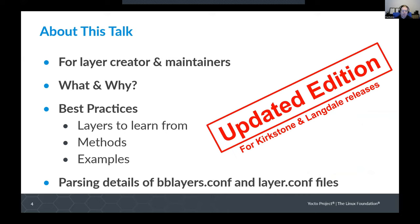This talk is an updated edition of a talk I gave in 2019. I've updated it to be in line with the Kirkstone and Langdale releases, and this is a talk for anybody who needs to create or maintain their own layer, whatever type of layer that is. I'm going to cover what friendly layers are and why they should be a thing, discuss some best practices, what layers you should use as examples to learn from, some methods and examples to follow, and then some parsing details for some of the conf files if I have time.